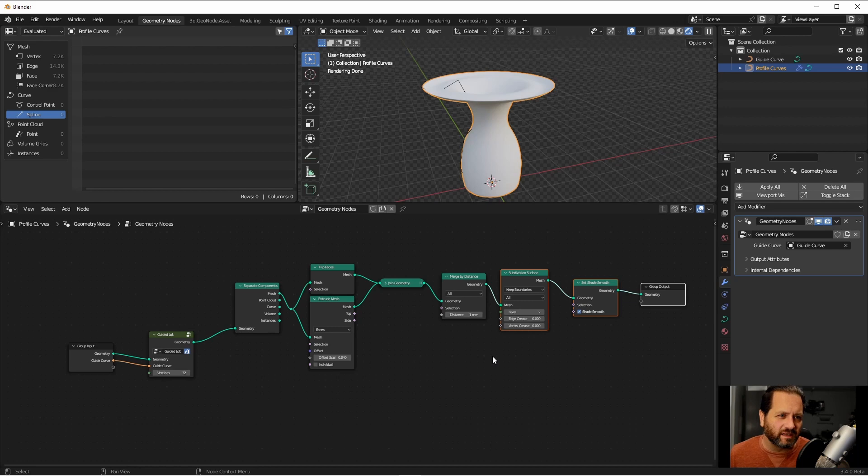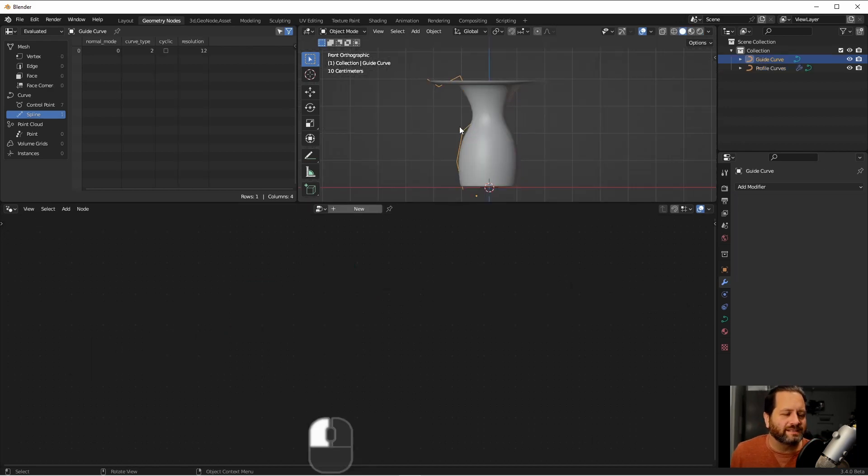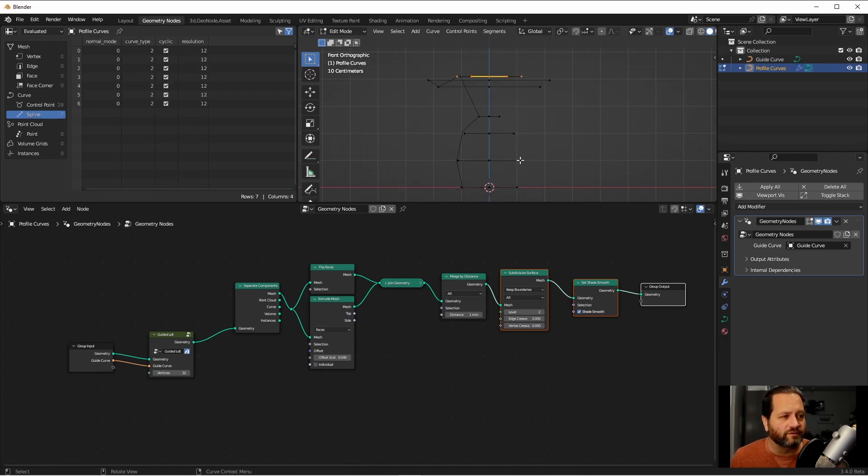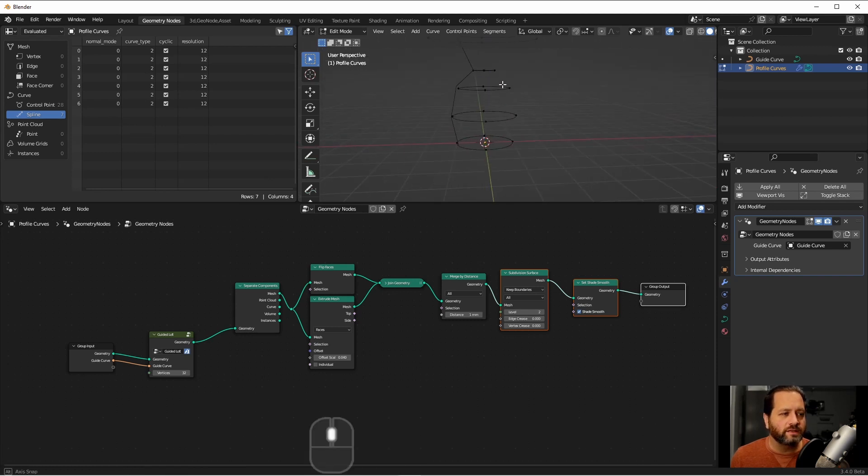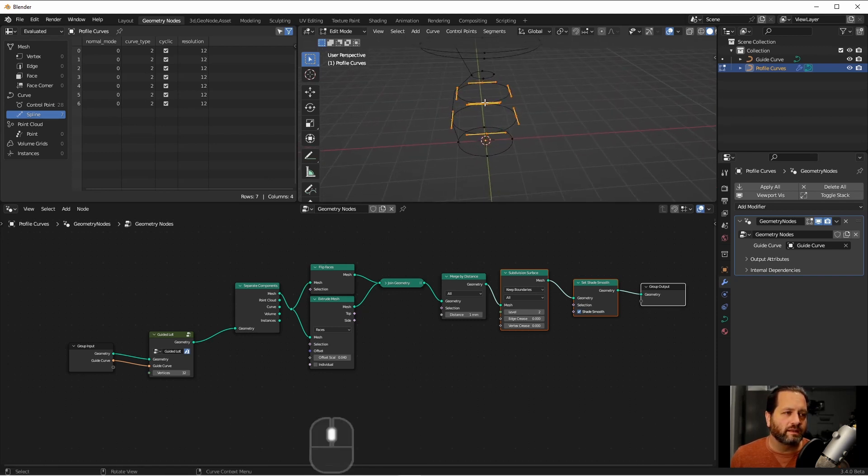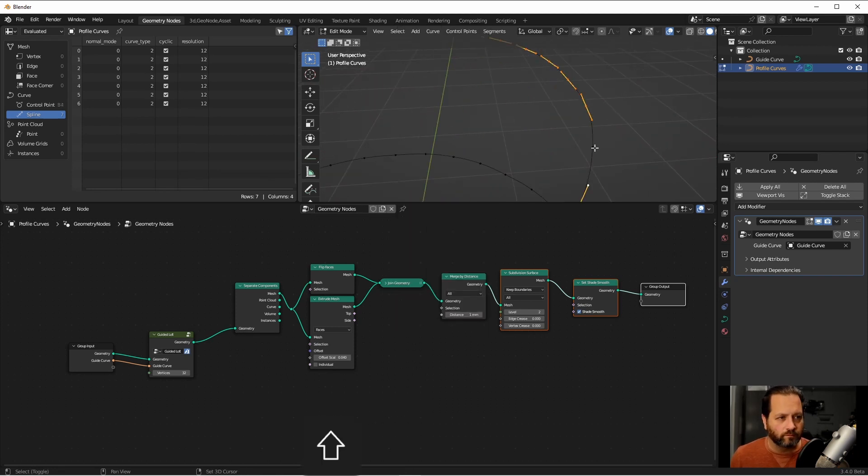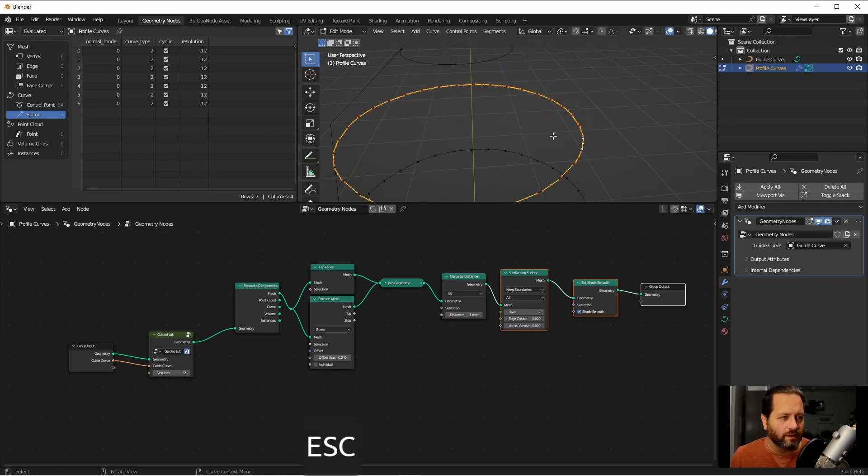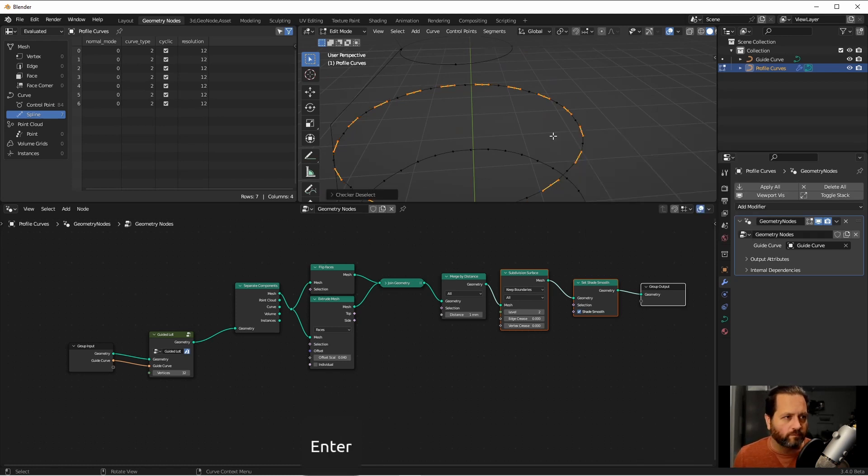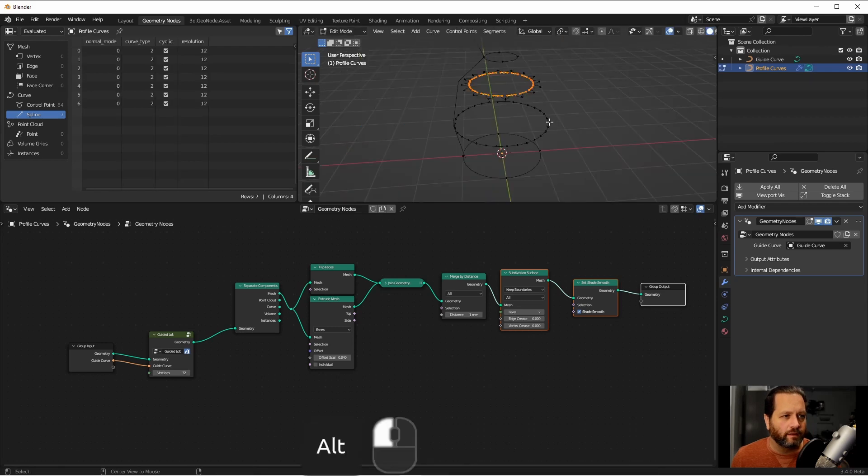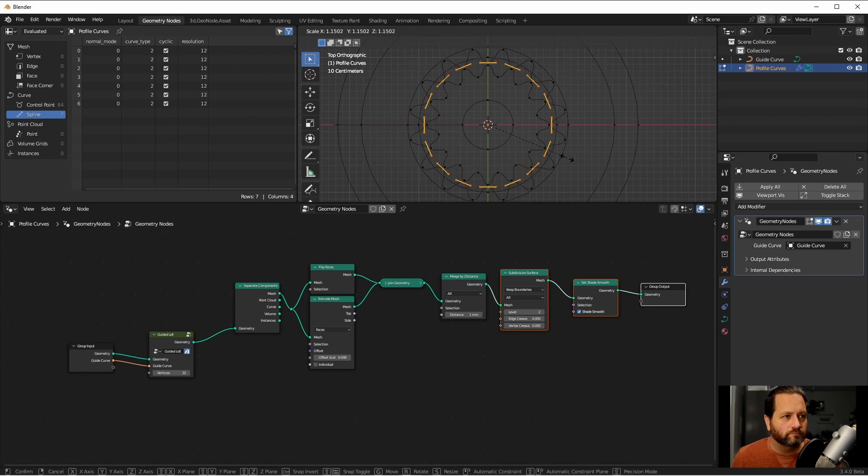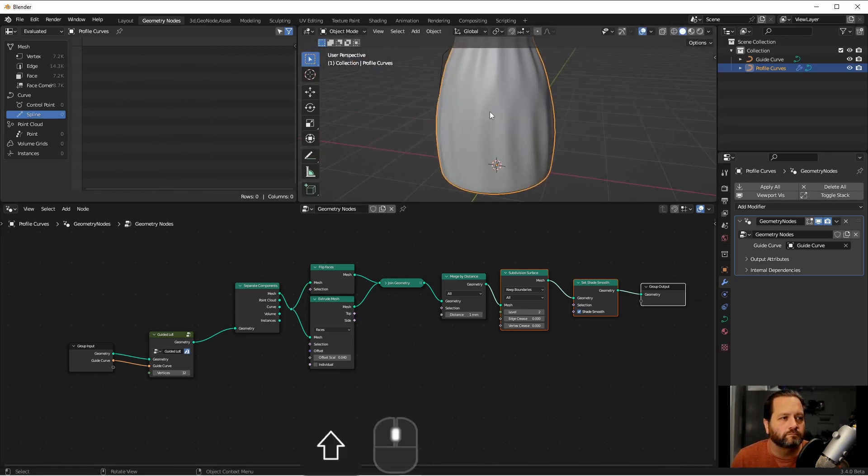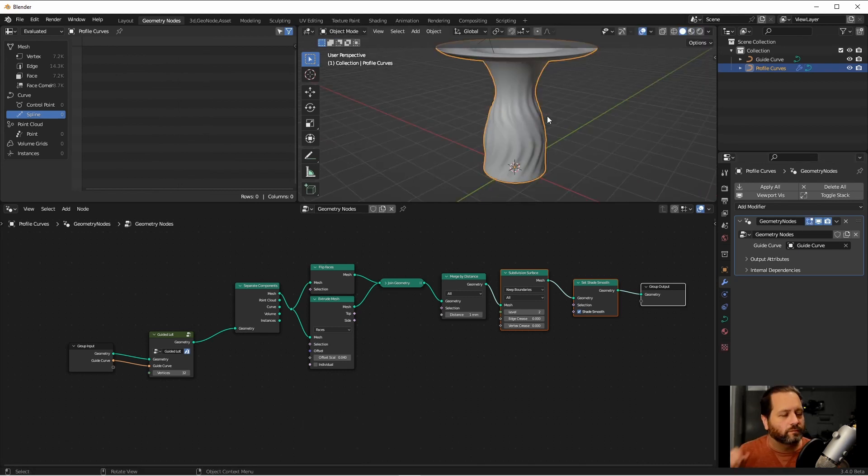If you're interested in the solidify node, I have another video where I go over that. One last interesting thing we can do is because we're lofting these using the factor and not the points of our source curves, they don't have to match. In fact, if I were to take these two and subdivide them, and then do a check or deselect, and bring these points in, and then the same here, you'll see that we can create some interesting patterns.